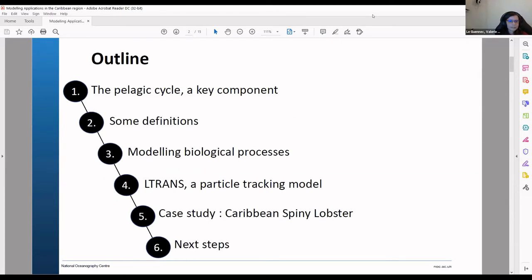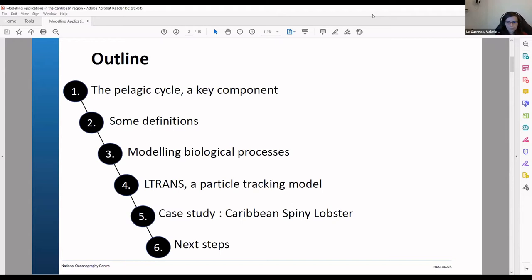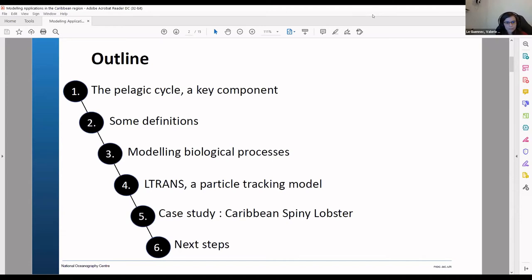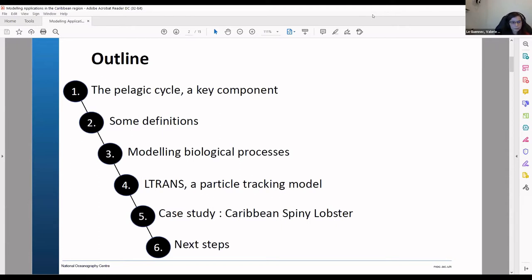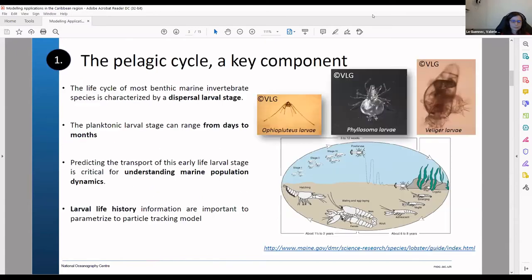And then I will talk a little bit about how you can go on modeling some biological processes and then have a quick introduction on LTRANS, which was already introduced before on Gabi's slides. And then I will go over a case study that considered the Caribbean spiny lobster. I will show some preliminary results that we have so far and then finish on the next steps.